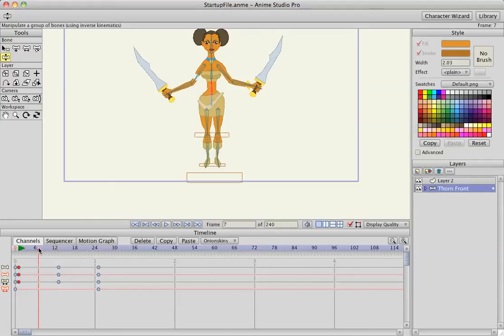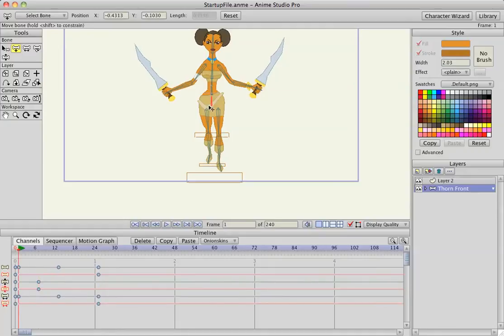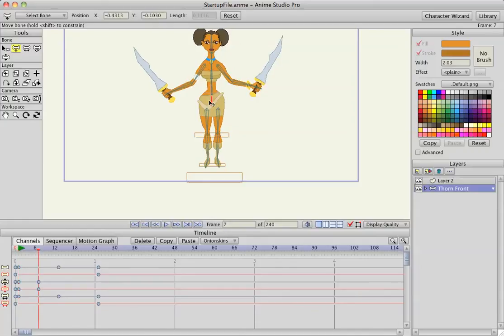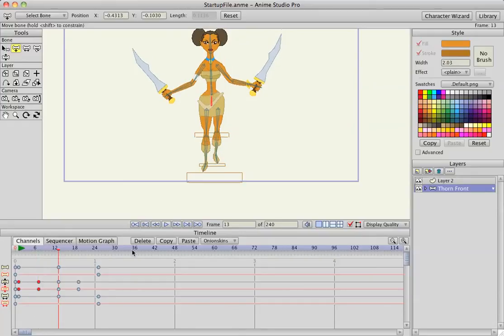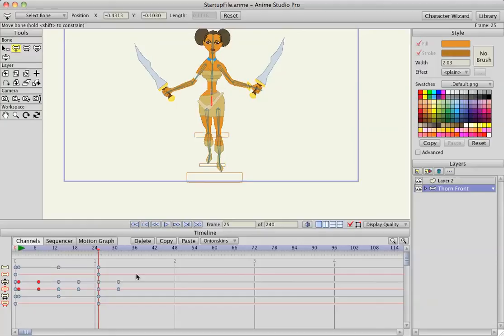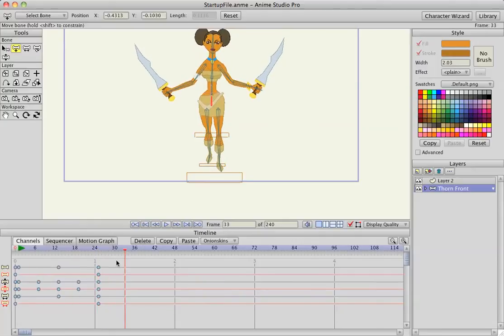I'm going to go to frame 7 and click the Bone Translate Tool, then click her hip. Making sure I have a start keyframe, I go to frame 7 and lift her up just a little bit so she's on top of the reference line. I select the two keyframes I just made, copy and paste to frame 13, paste to frame 25, and delete the unwanted one. Now I've got a little bounce in her step.